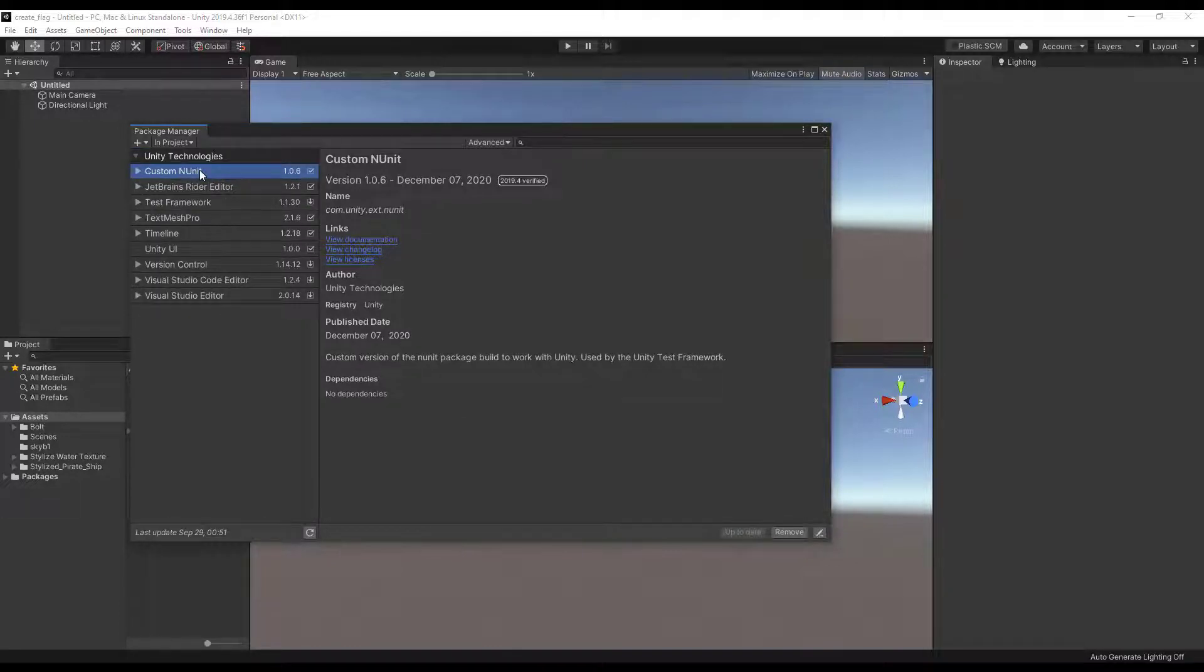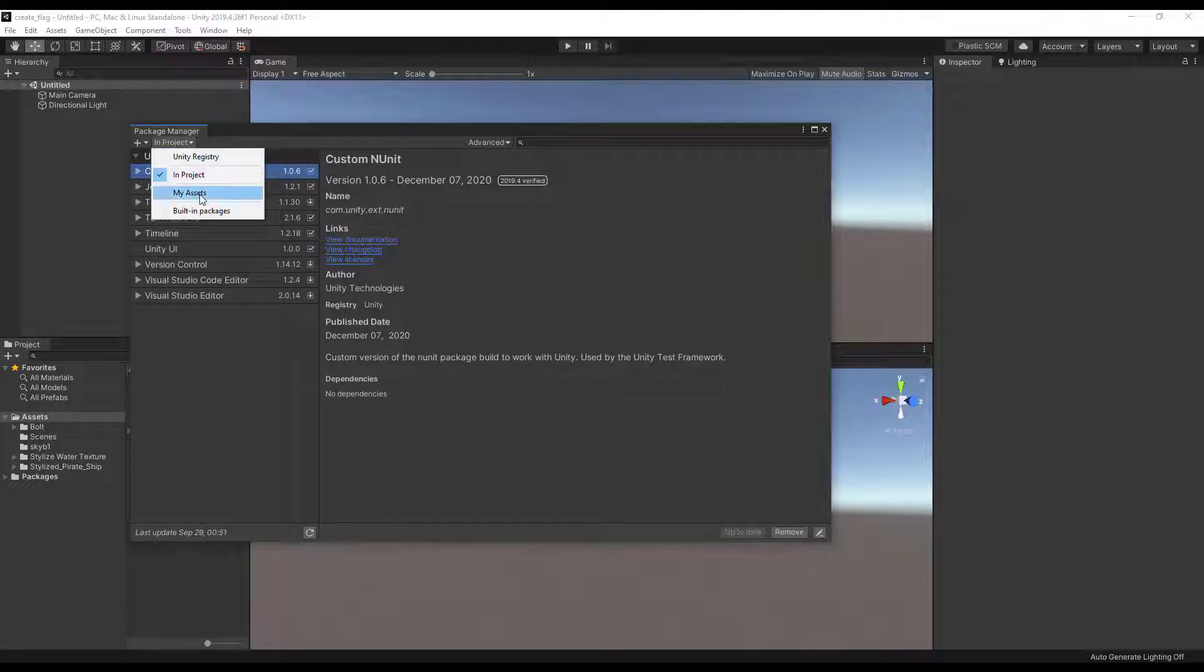In this window you have the packages drop down menu which you can use to change what appears in the list.